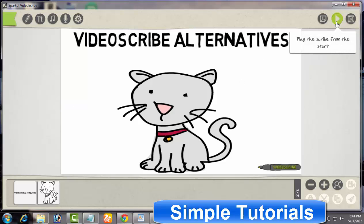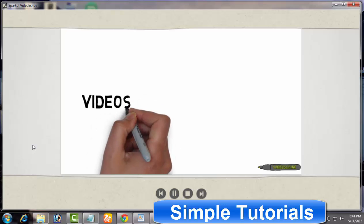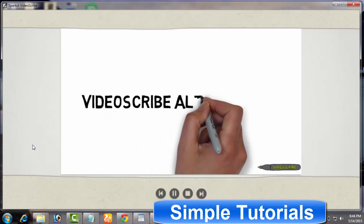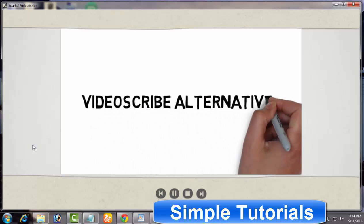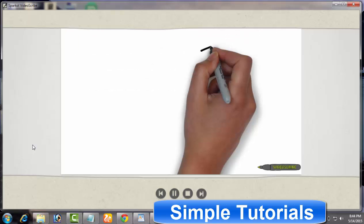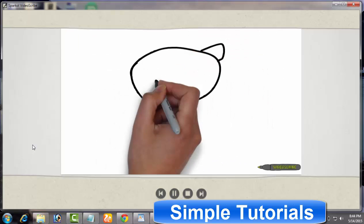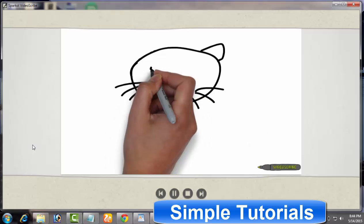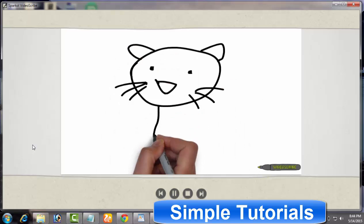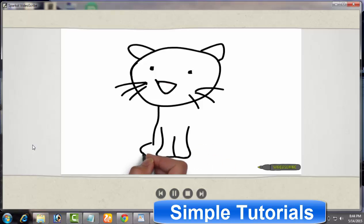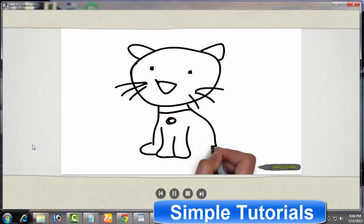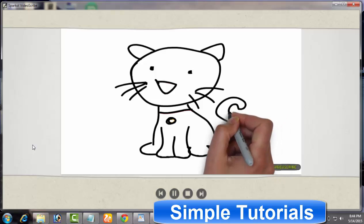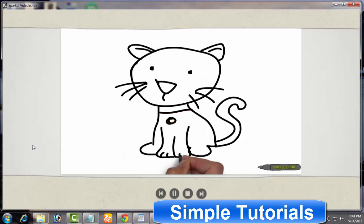You can have an idea of the popularity of VideoScribe by a statistic report. By April 2014, VideoScribe had more than 250,000 users in 135 countries around the world. Despite this fact, VideoScribe is one of the most expensive programs in today's digital world. VideoScribe is available priced at $665 per year for a single license.